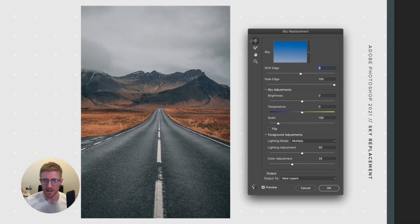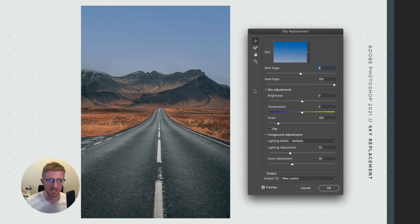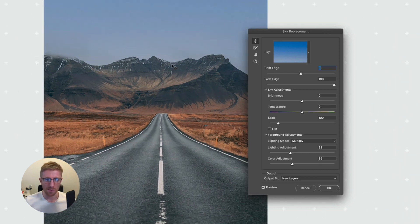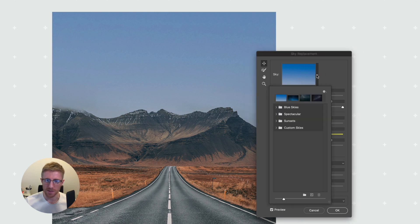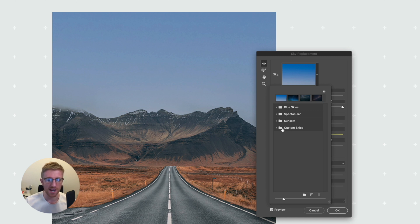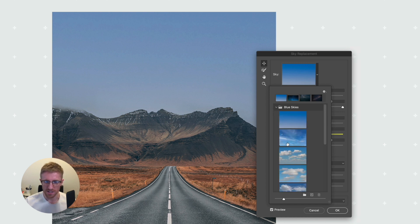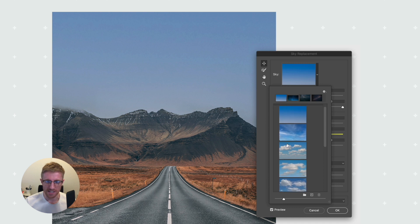When I select sky replacement we automatically get this pop-up and our image has already been changed — the sky has essentially been replaced. This does a phenomenal job in most cases; it's a very impressive and easy-to-use feature. At the top of the panel we have a dropdown where we can choose from different preset skies. The top three folders are what you get by default, and we've also set up a custom skies folder which we'll come to later.